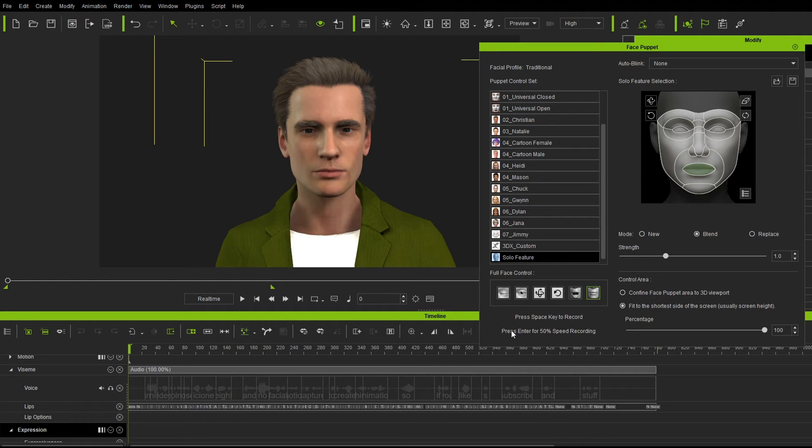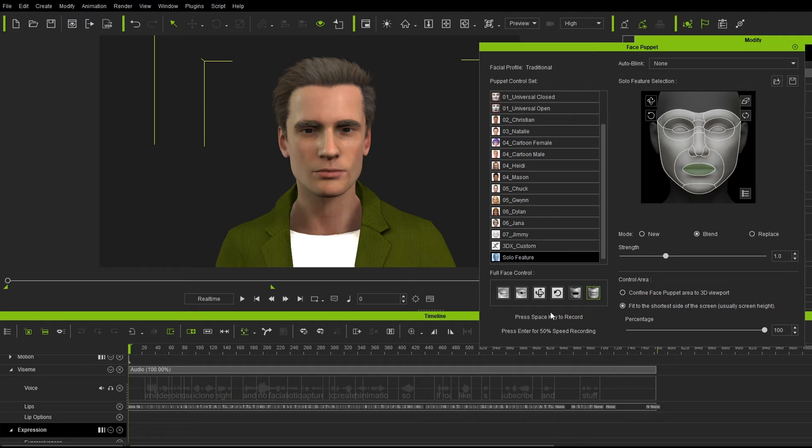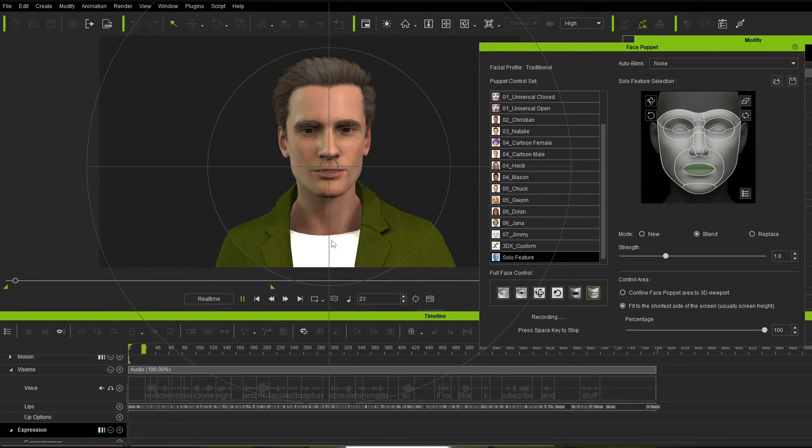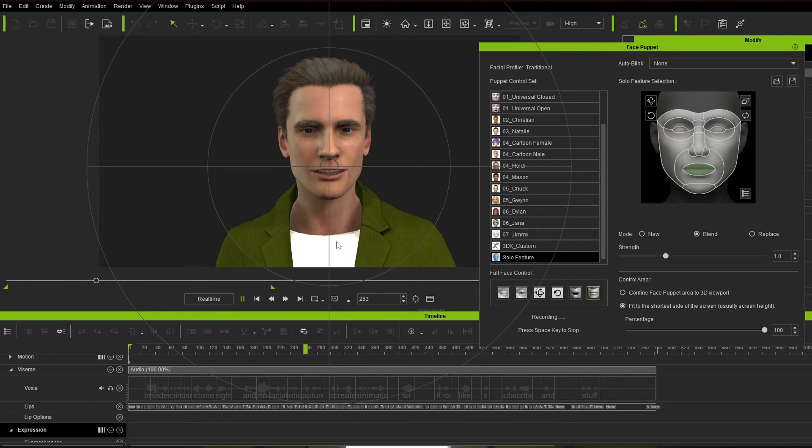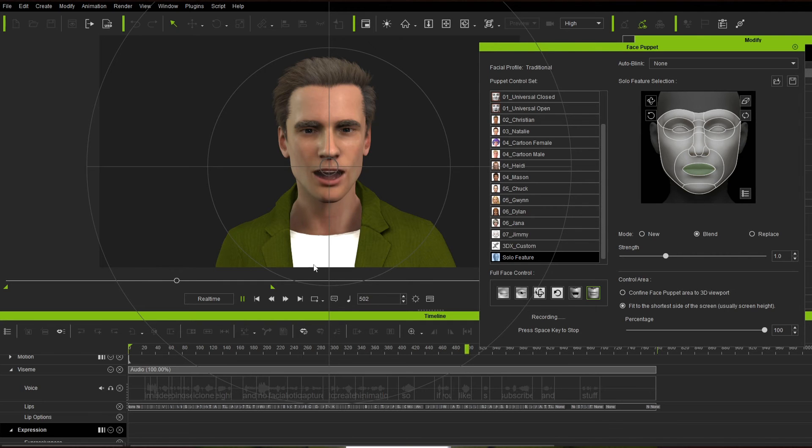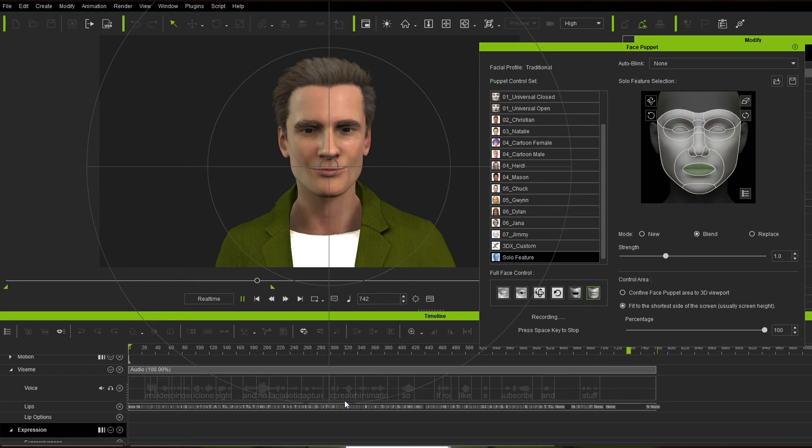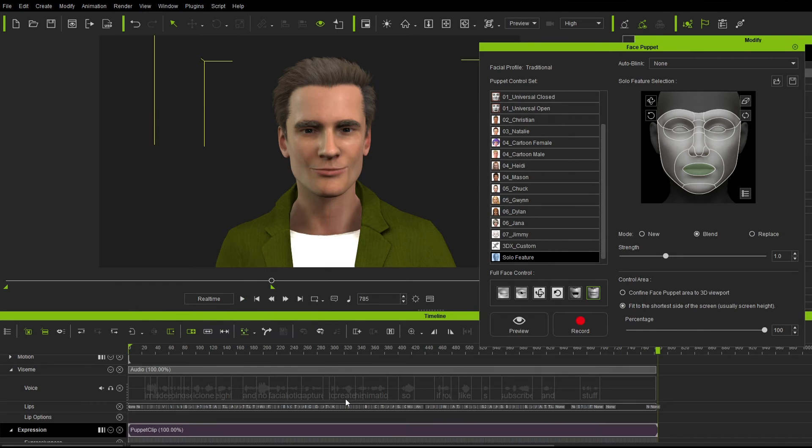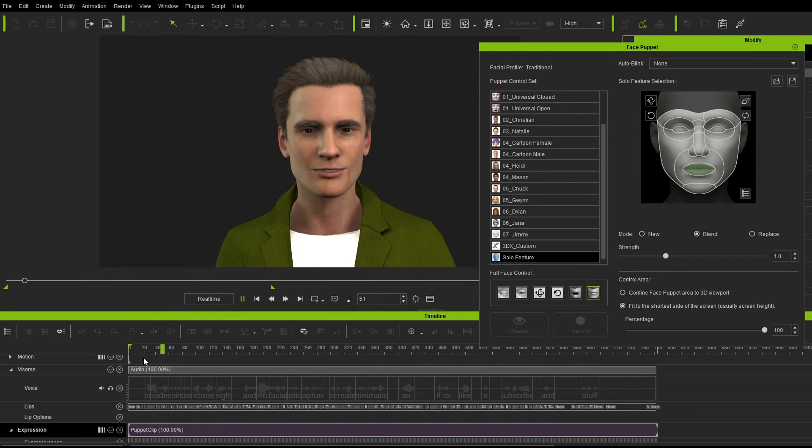And if I press enter, we go at 50%. Or if I go spacebar, we go at normal rate. So let's just go spacebar. In this video, we're going to use iClone 8 and no facial motion capture to create this animation. So if you like subscribe and stuff. Beautiful. Good way to end it.